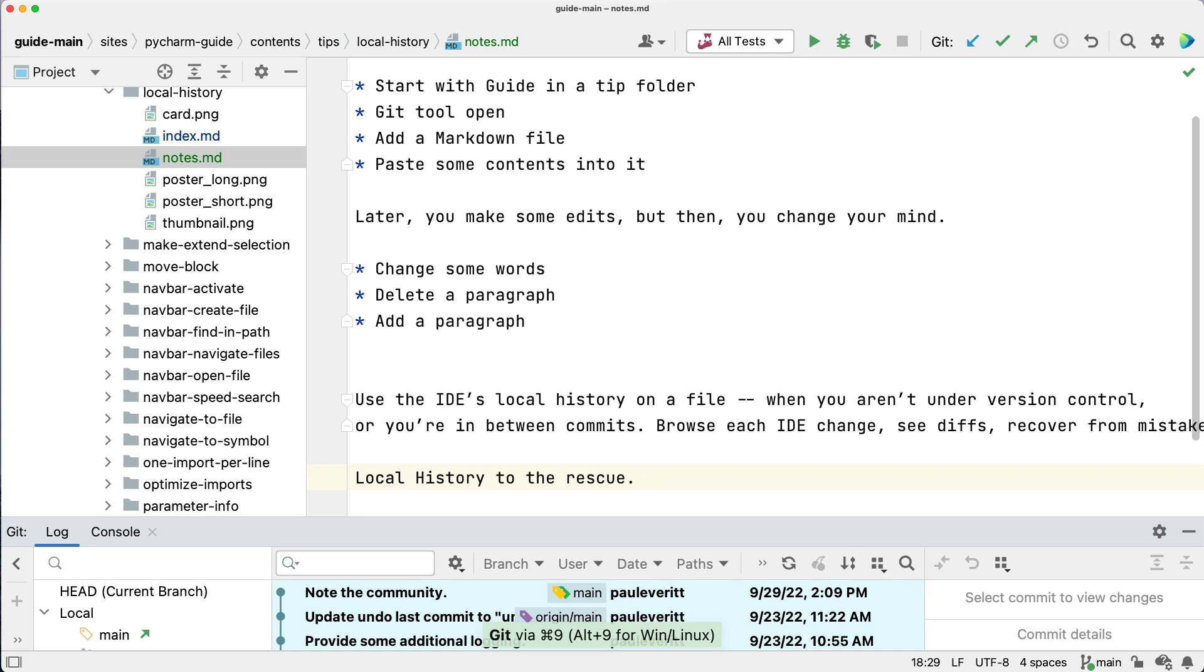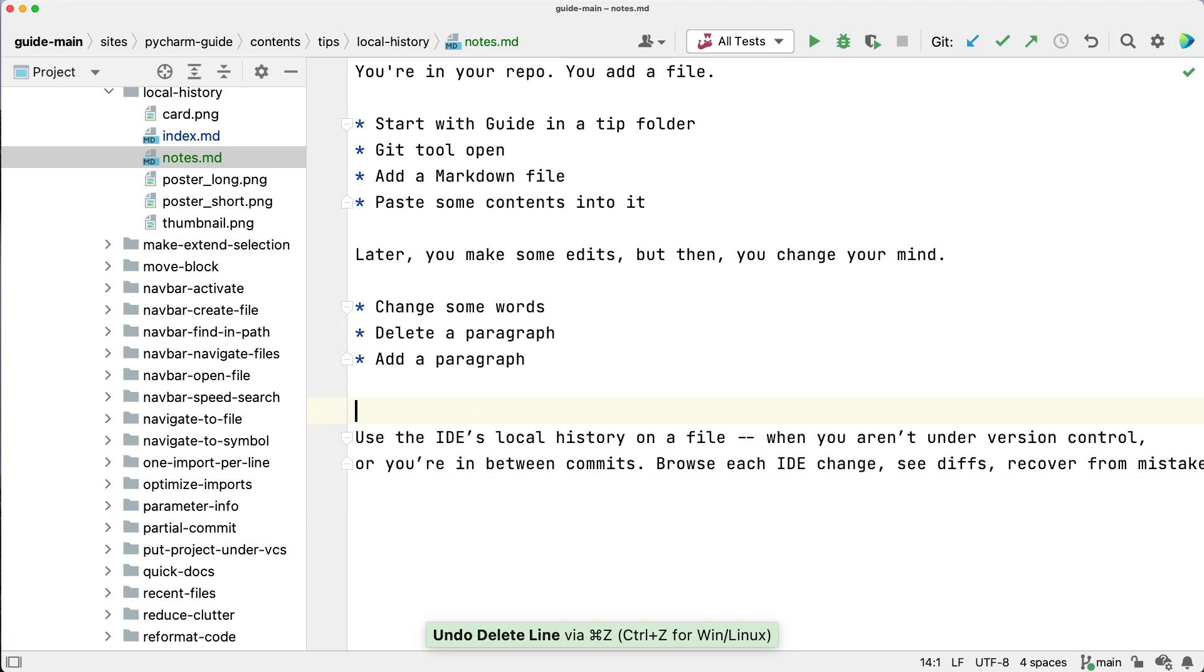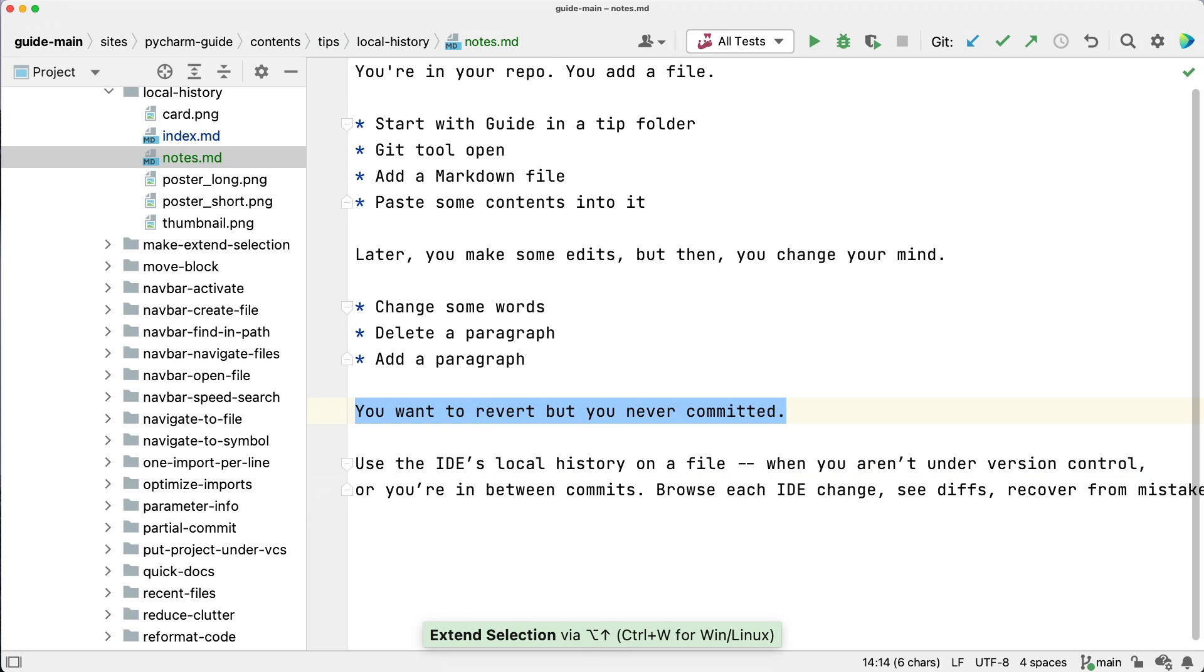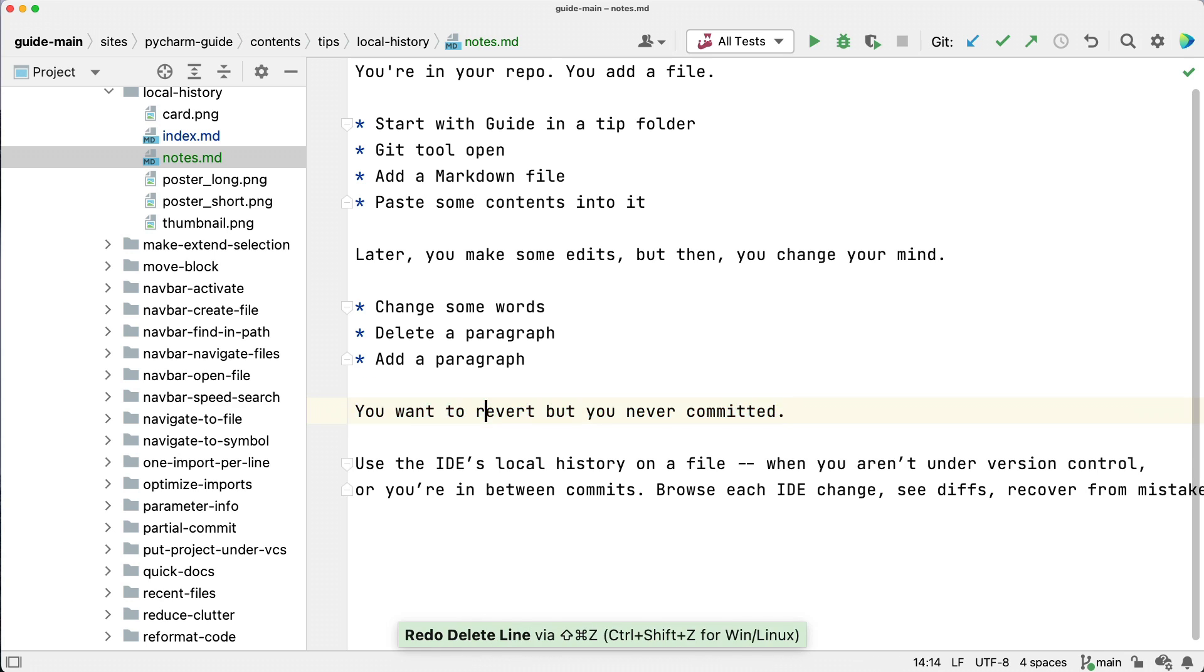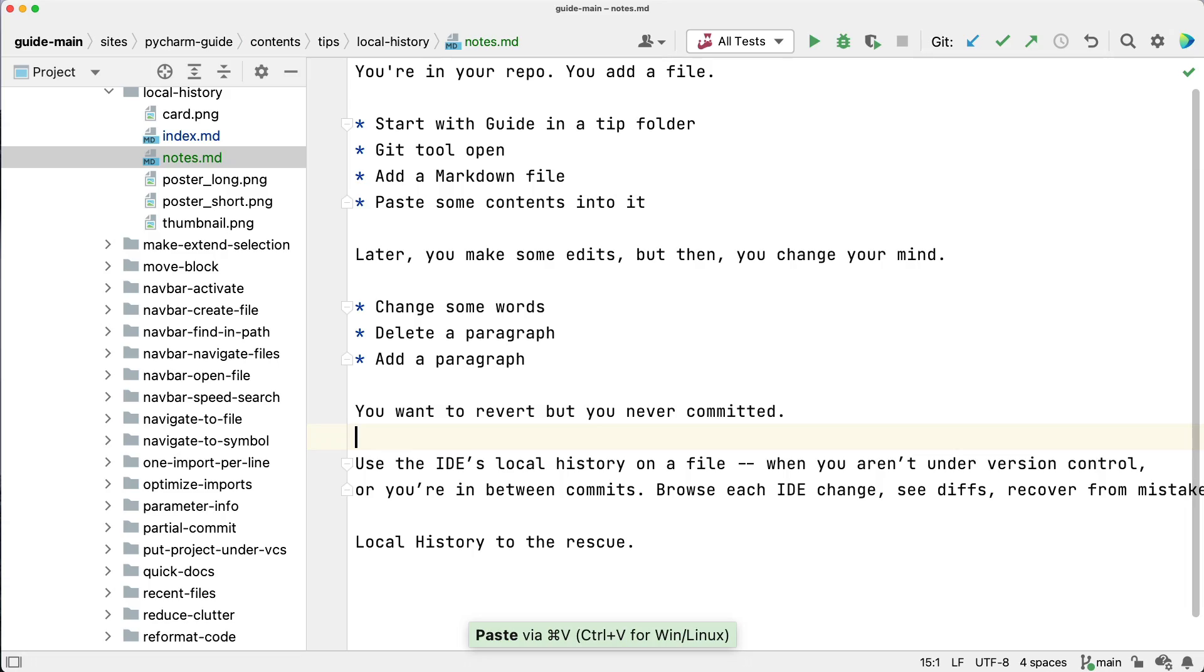Git can't help because I didn't commit before hacking away. I could try undo, undo, undo, copy, redo, redo, redo, paste. But that's barbaric. There has to be a better way.